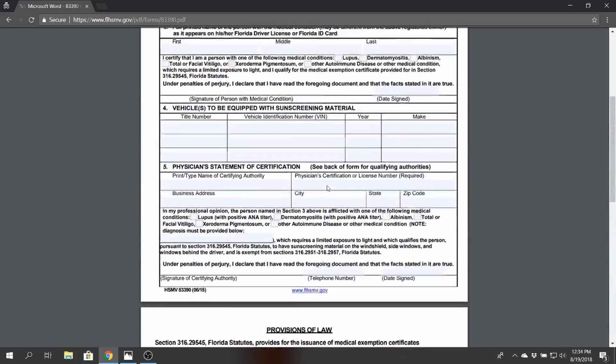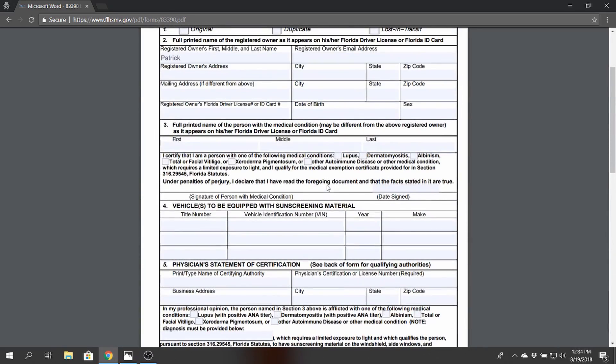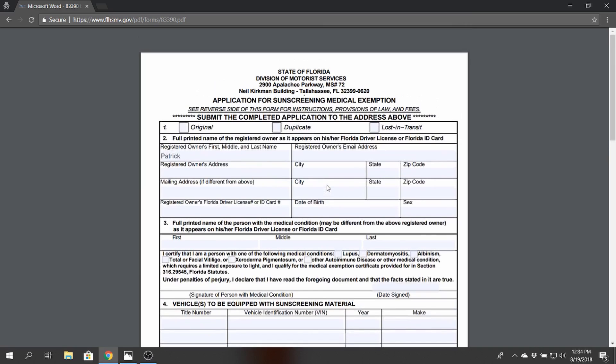But after that then you should be able to get your exemption for window tint in probably a week or two. It really just depends on the turnaround time in the state that you're in, and at that point you can get darker tint legally.